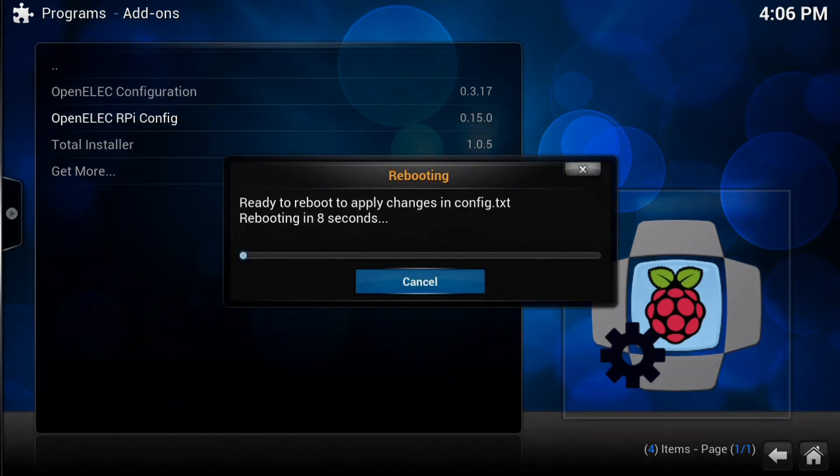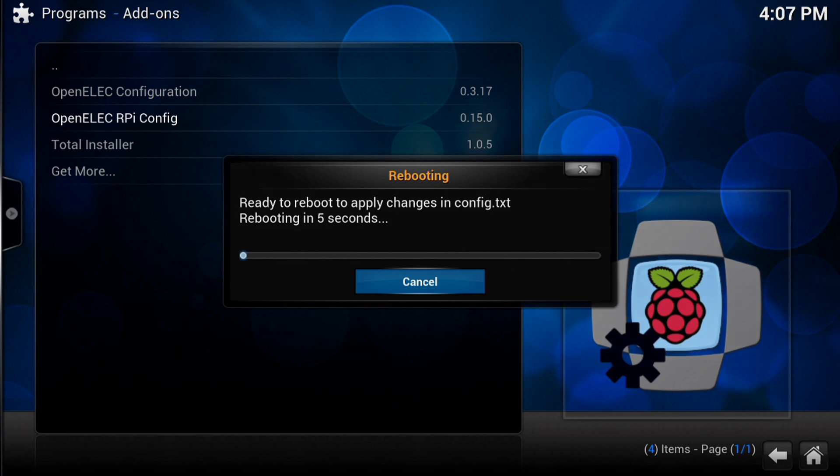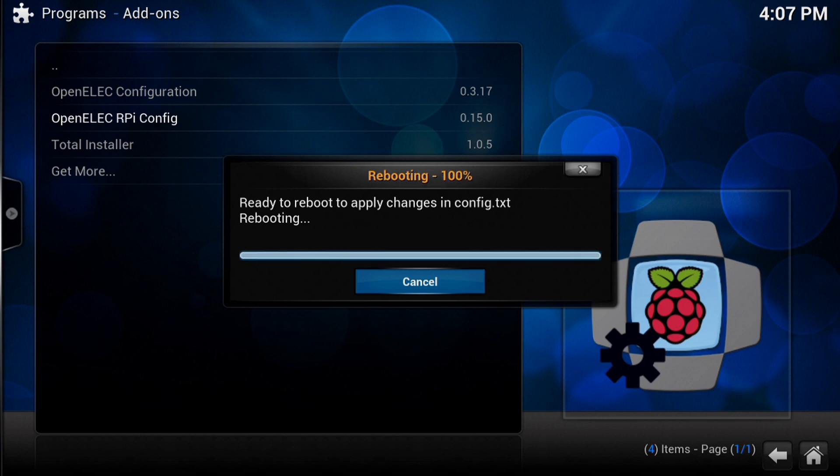That's just going to take a few seconds to go through the reboot process and you'll find that it boots back up with overclock disabled.